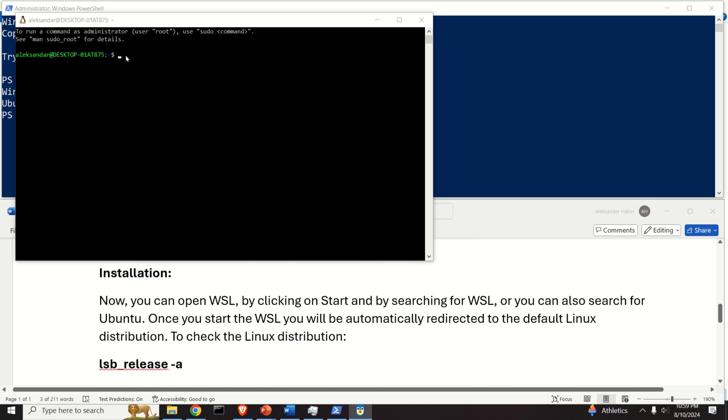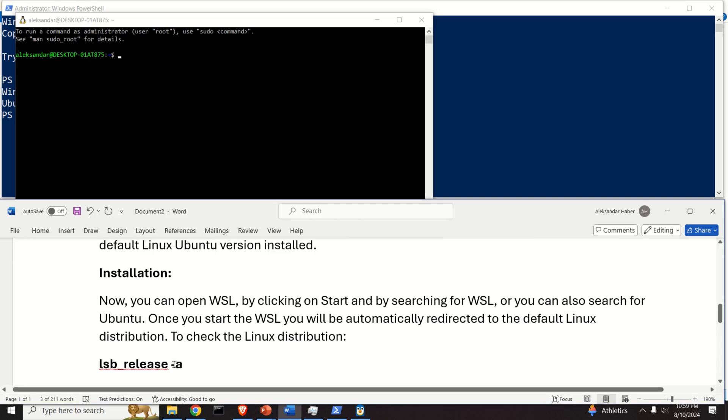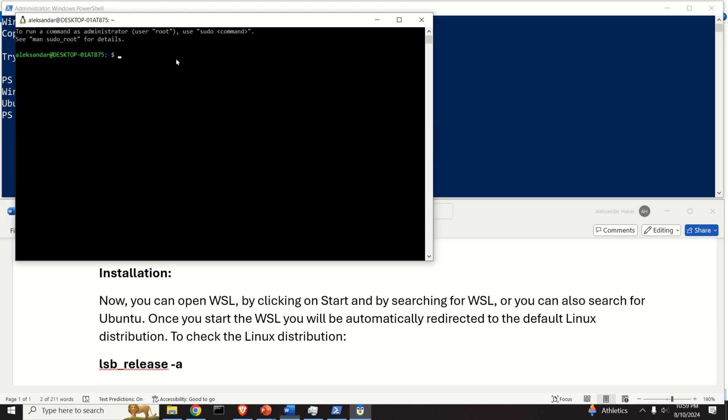Over here, I'm able to run Ubuntu, and you should also be able to run Ubuntu. Then verify your current version of Ubuntu by simply executing this command, and you can see that I'm running Ubuntu 22.04.